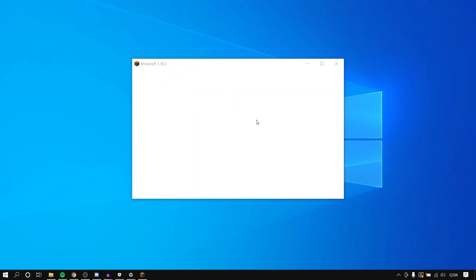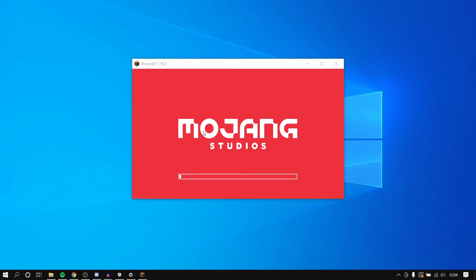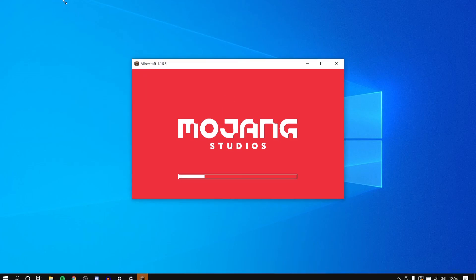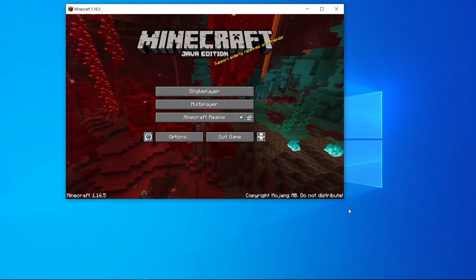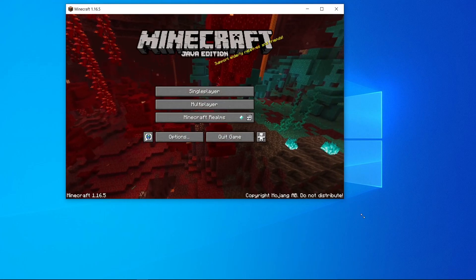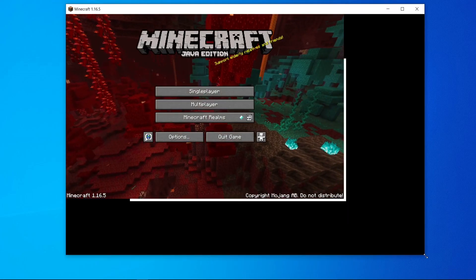Okay, so now it has downloaded and it's reopened this window here. And there we go. Minecraft has now been downloaded.